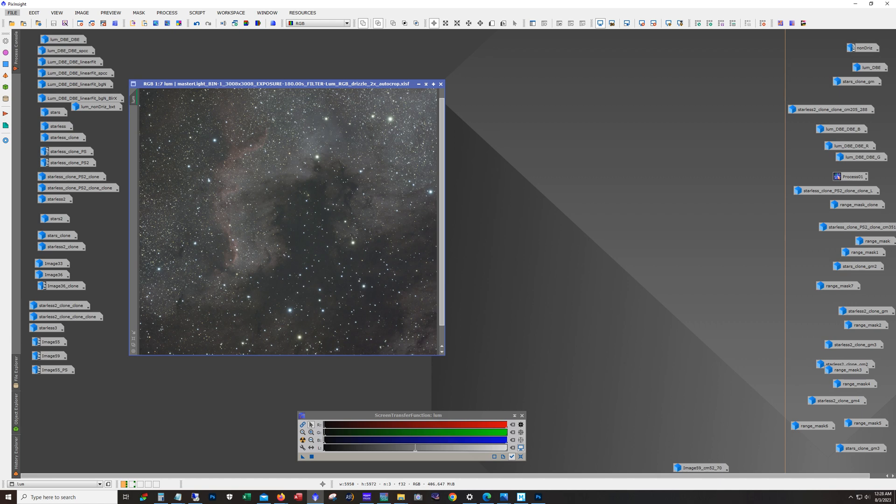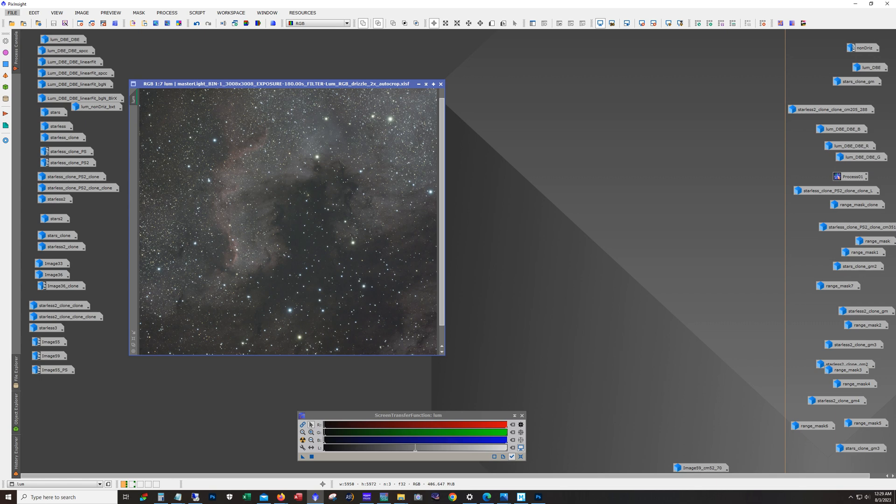The gain I had was gain zero. And I am in Bortle 5 skies and all the subframes are captured with little or no moon. I think there's a little bit of a moon in some of them, but I tried very hard to make sure I only capture data without the moon. Alright, so let's start this up.